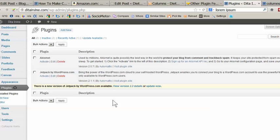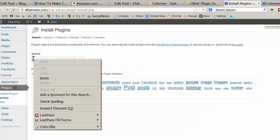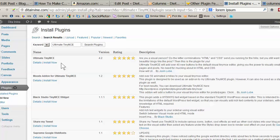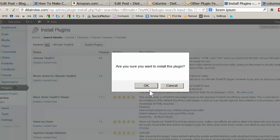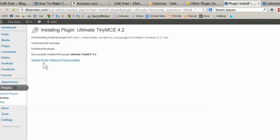So here I am on my test blog, and what we'll do is we'll add the plugin to our site. In the search box we'll just enter Ultimate TinyMCE and click on Search Plugins, and here you have the plugin. So click on Install. We are OK with that, and we'll click on Activate the Plugin.